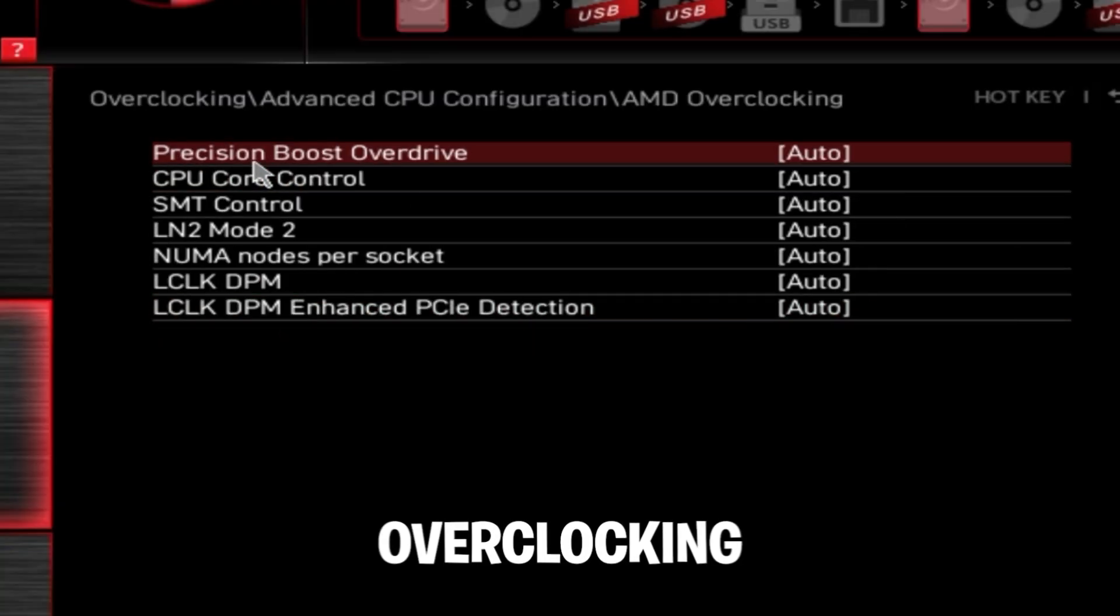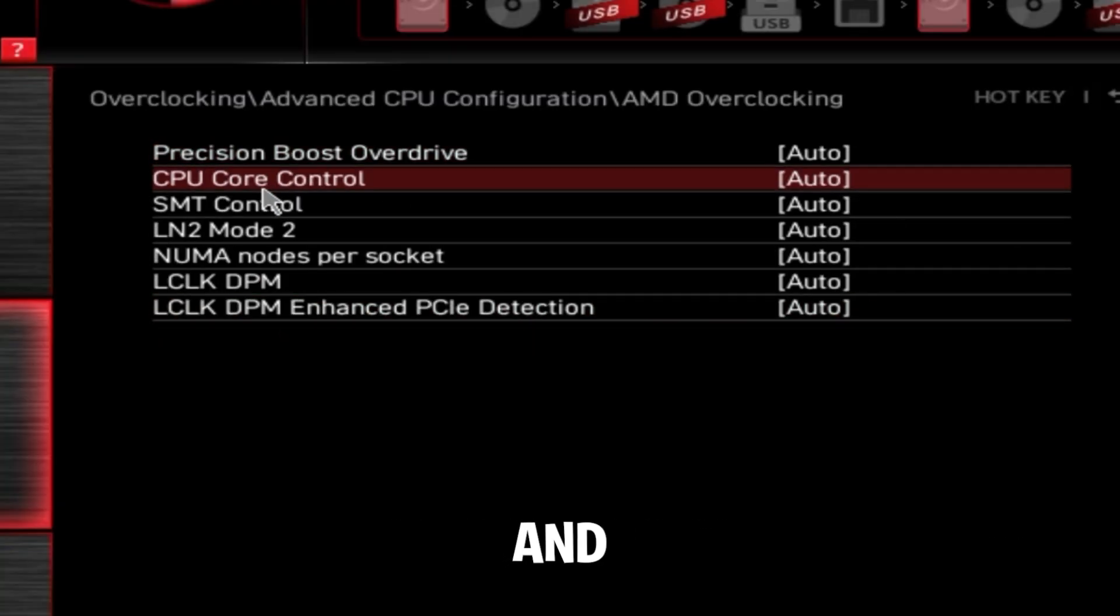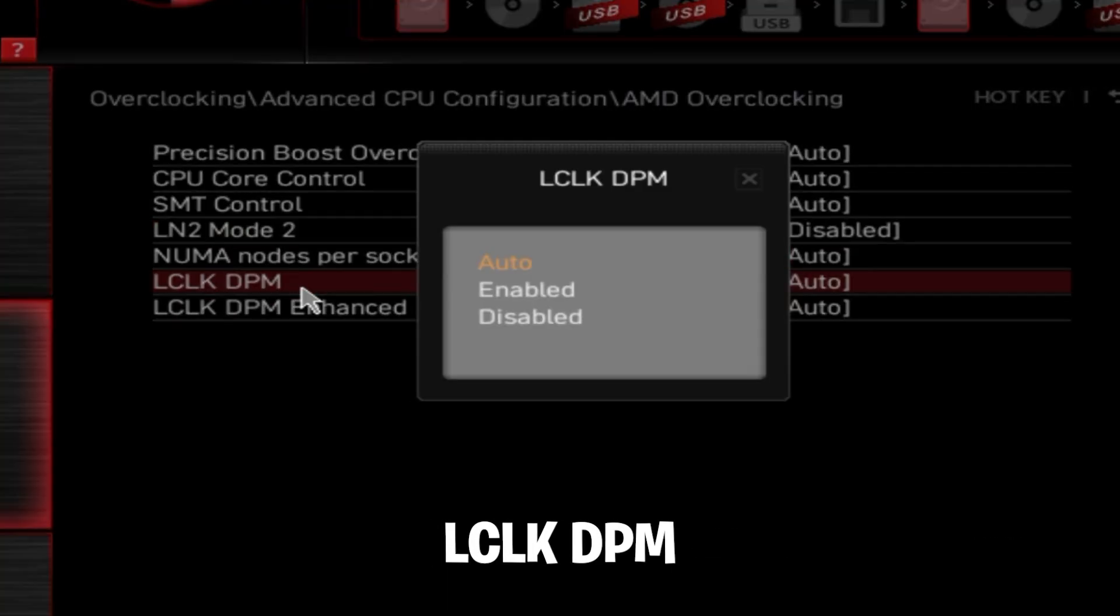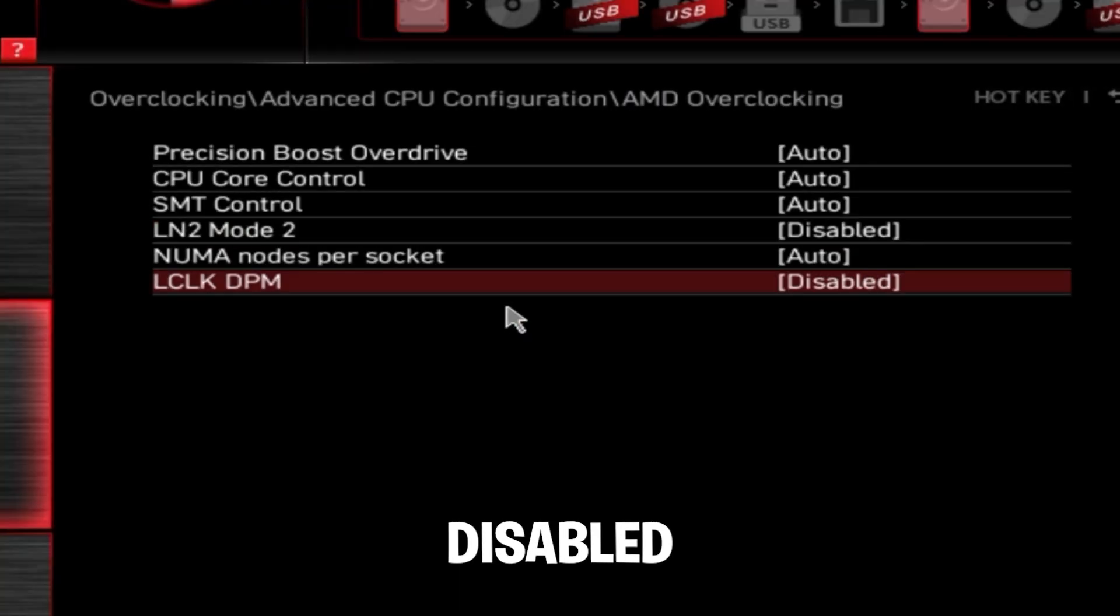Then go to AMD overclocking and LN2 mode 2, disabled. LCLK DPM, disabled.